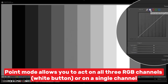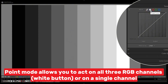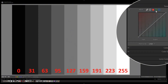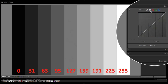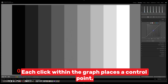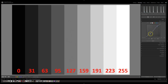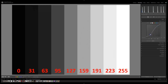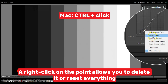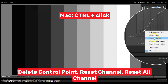Point mode allows you to act on all three RGB channels (white button) or on a single channel. Each click within the graph places a control point, which can be dragged to shape the graph. A right click on the point allows you to delete it or reset everything: delete control point, reset channel, or reset all channels.